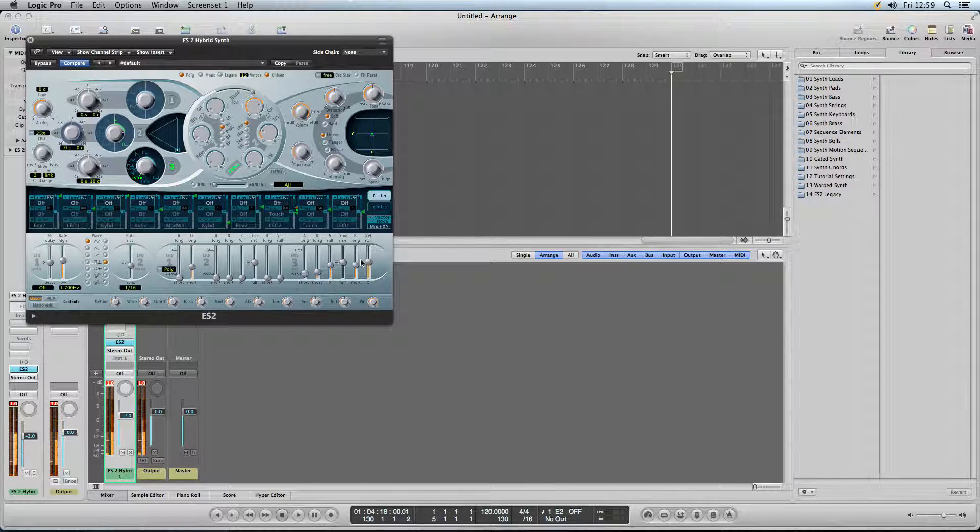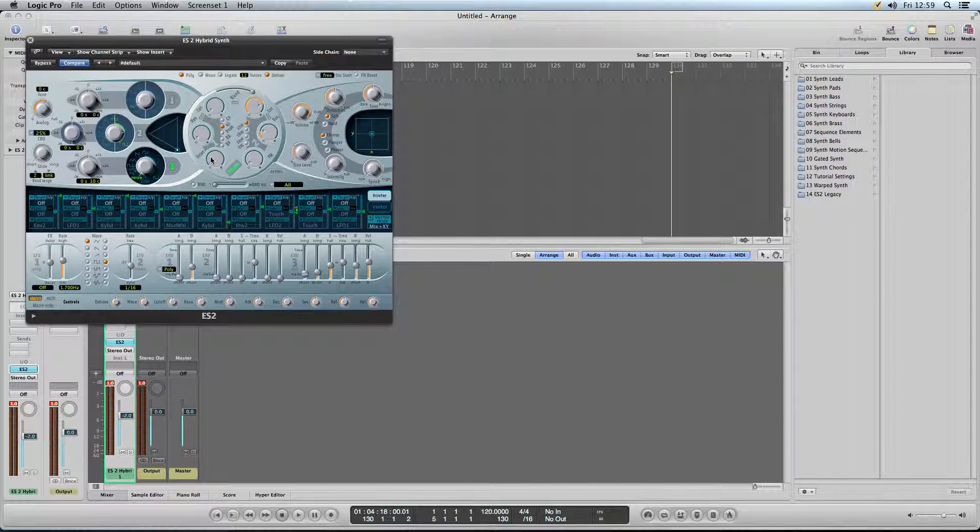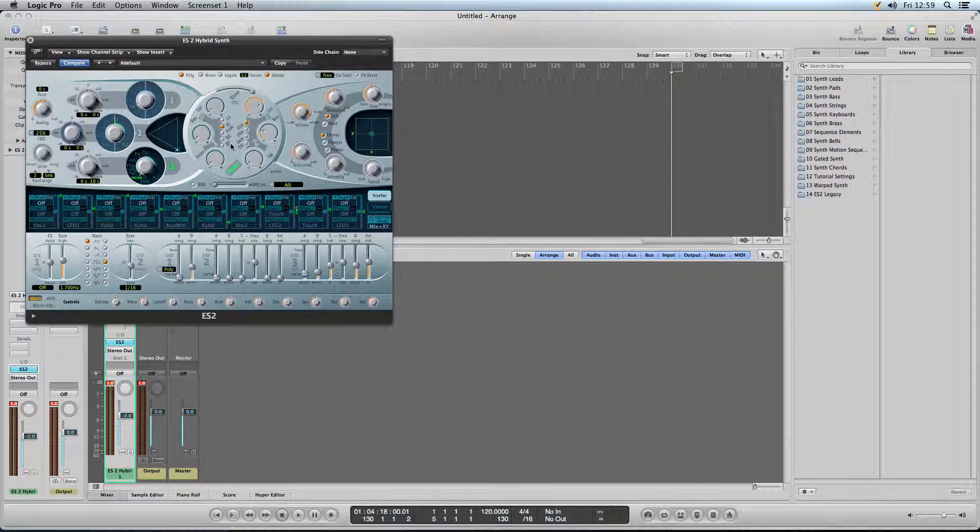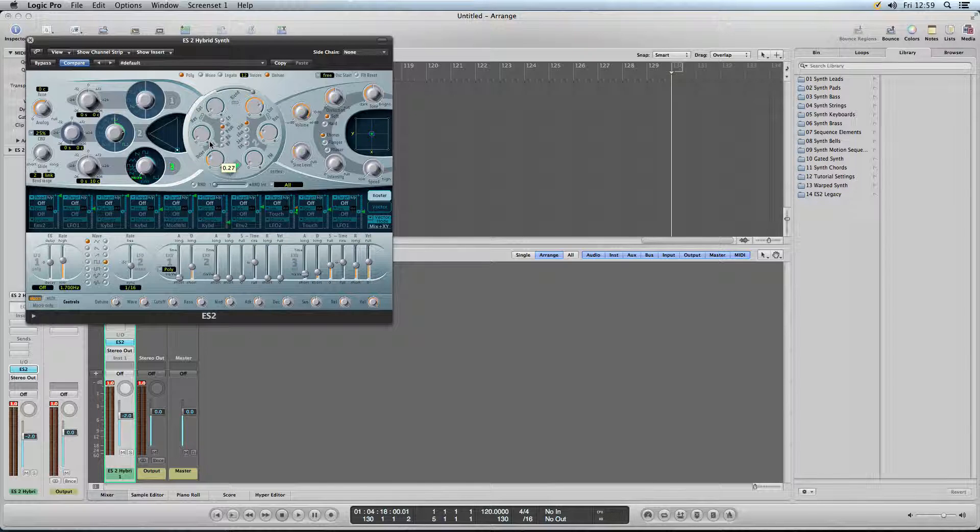And that just lets it ring out like a snare would. Oh, also, back to the filter. Turn the drive up just a bit. About, just about there.